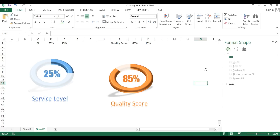You just need to create one chart and then easily replicate it for the other metrics. I hope you have enjoyed this video. I will provide a download link in the video description so you can download this chart. Thank you so much for watching.